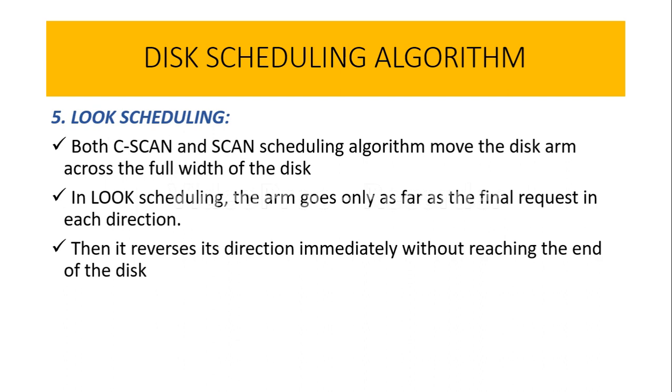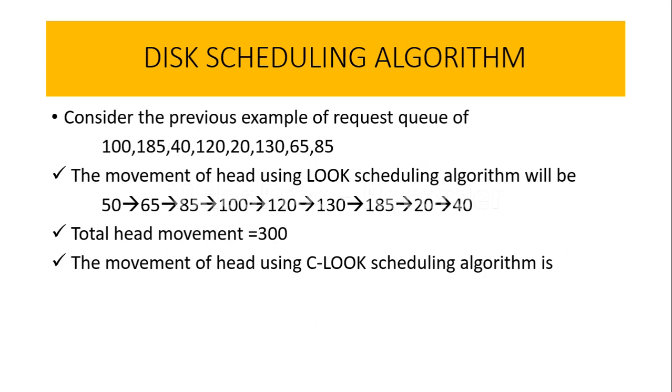Instead, the disk arm is moved only till the final request in each of the direction. Once it is reaching the final request in one particular direction, it will immediately reverse its direction without reaching the end of the disk. Now let us understand this with the help of an example.